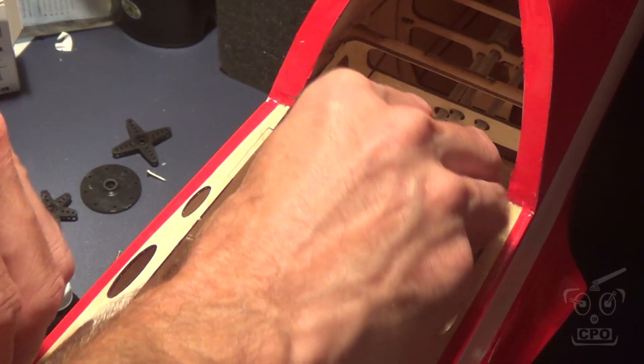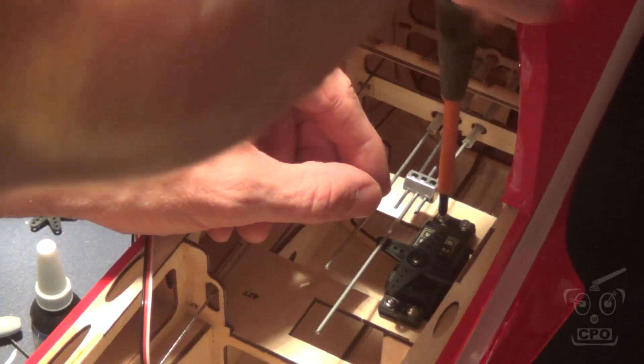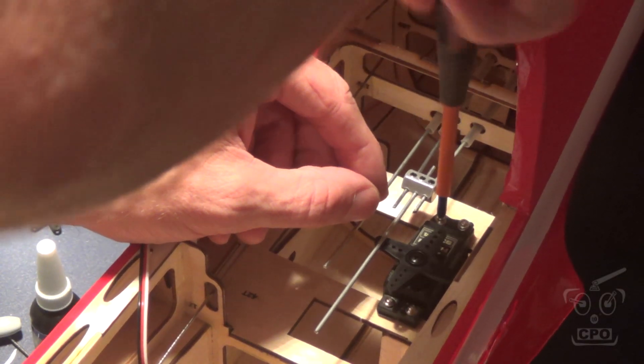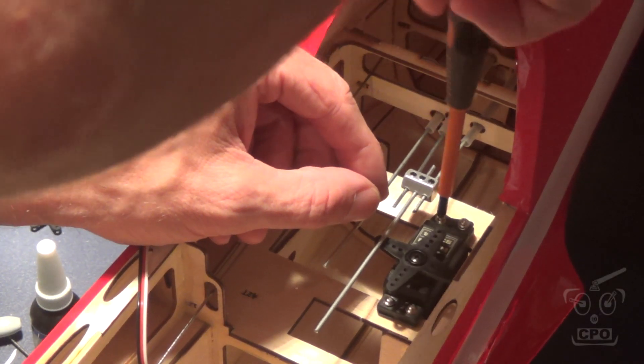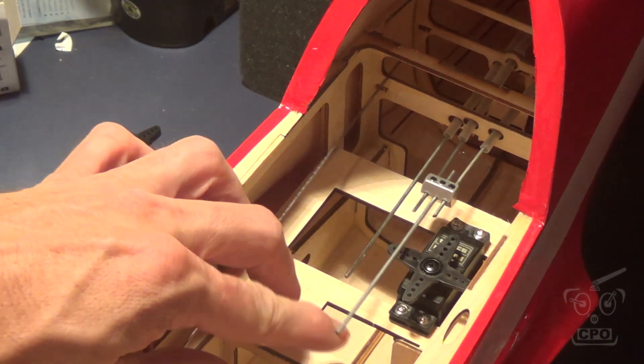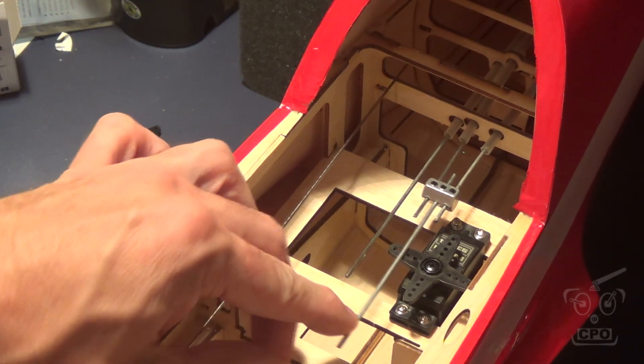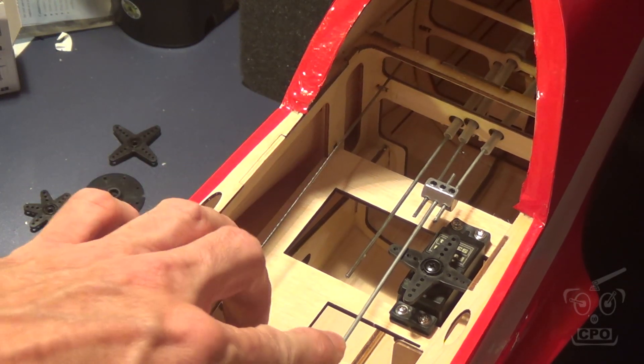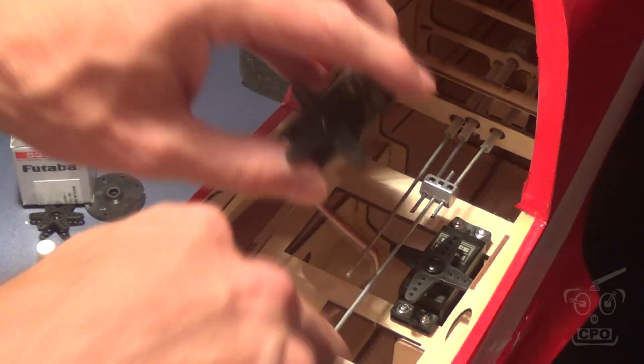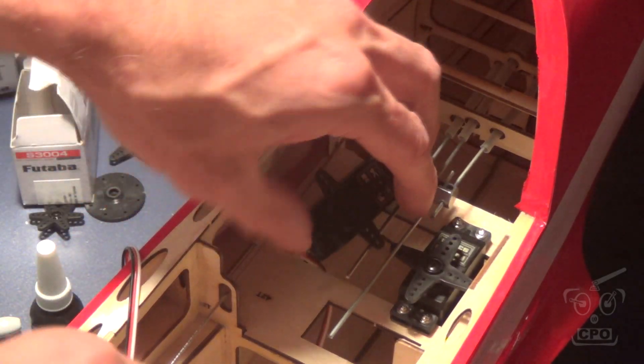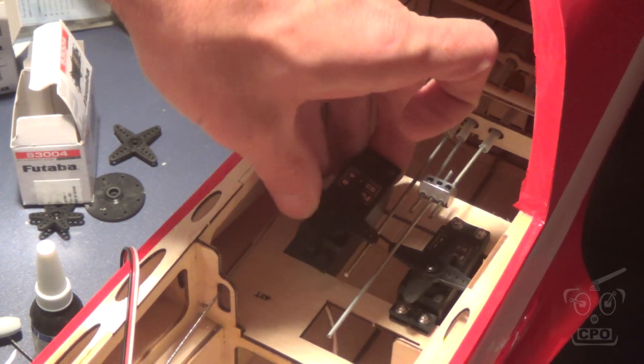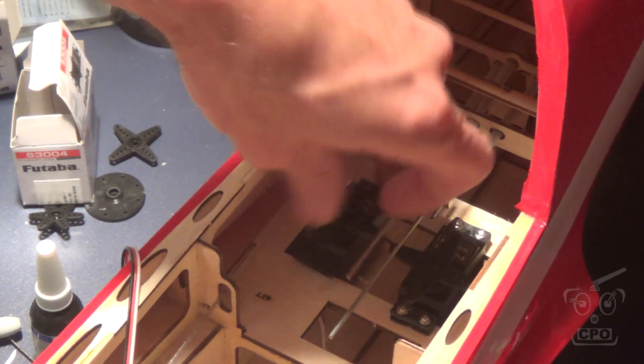Alright, CA's dry. Servo's going back in. And I am using the little rubber grommets. And there we go. That lines up nice. Now I'll get the other servo mounted. Exactly the same process.